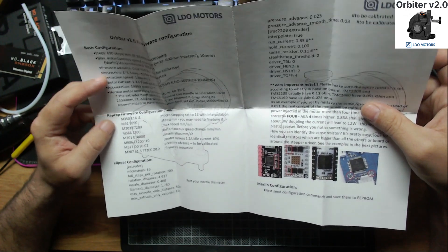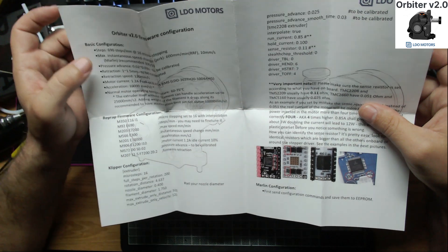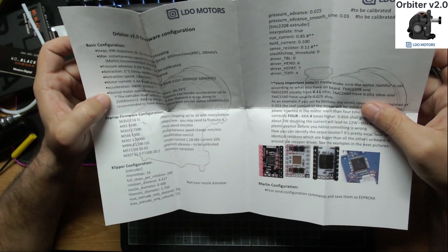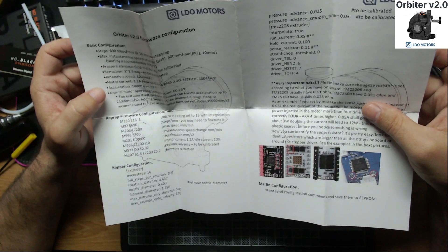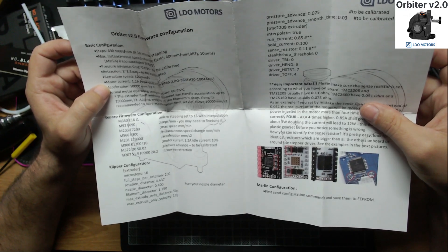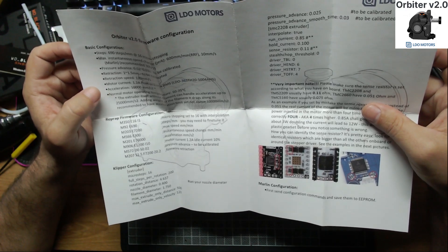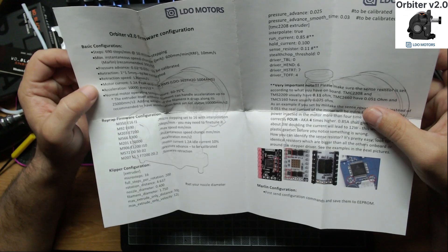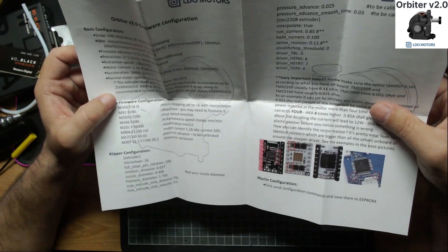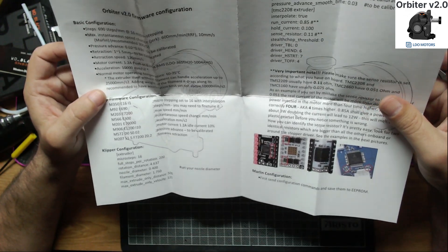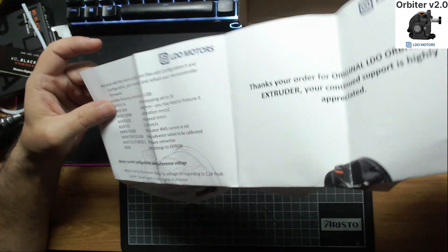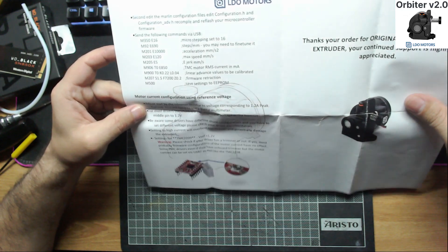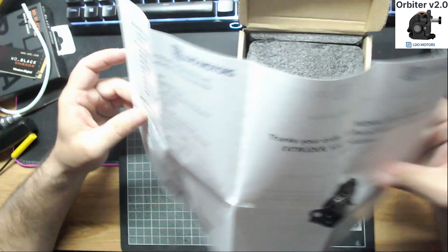You will find here all the configurations for Marlin and Klipper. And they grant you all the information you need to start the configuration. Of course there are values here that must be calibrated depending on your printer. And you have to take that into account. It's a good manual.